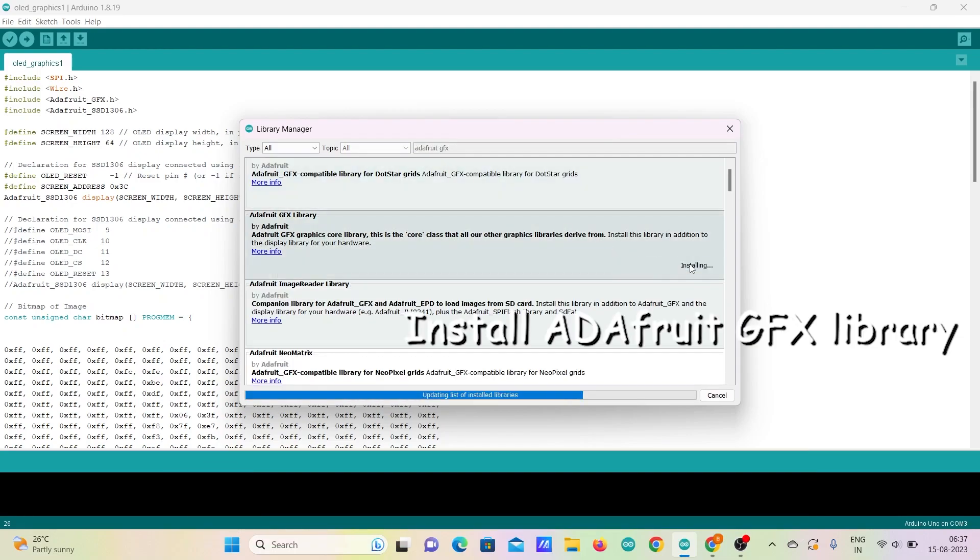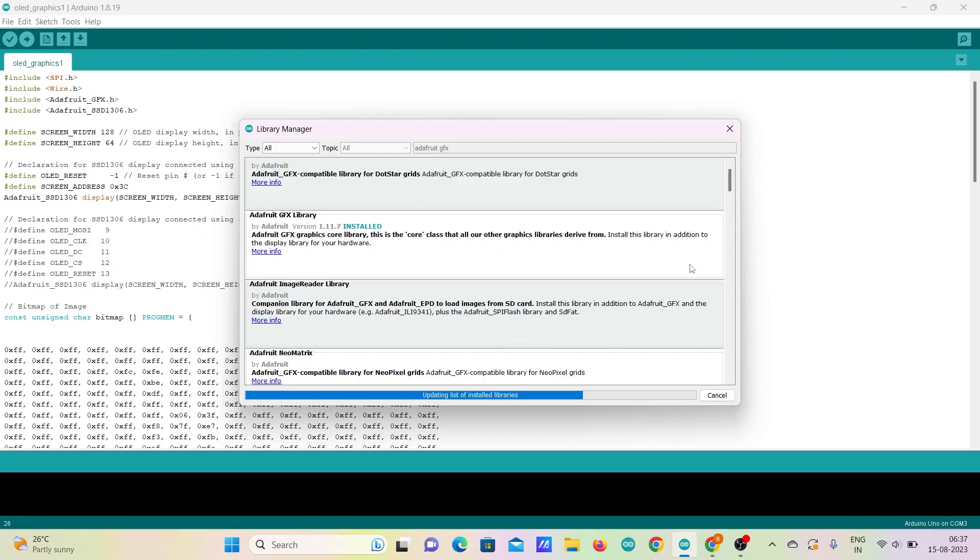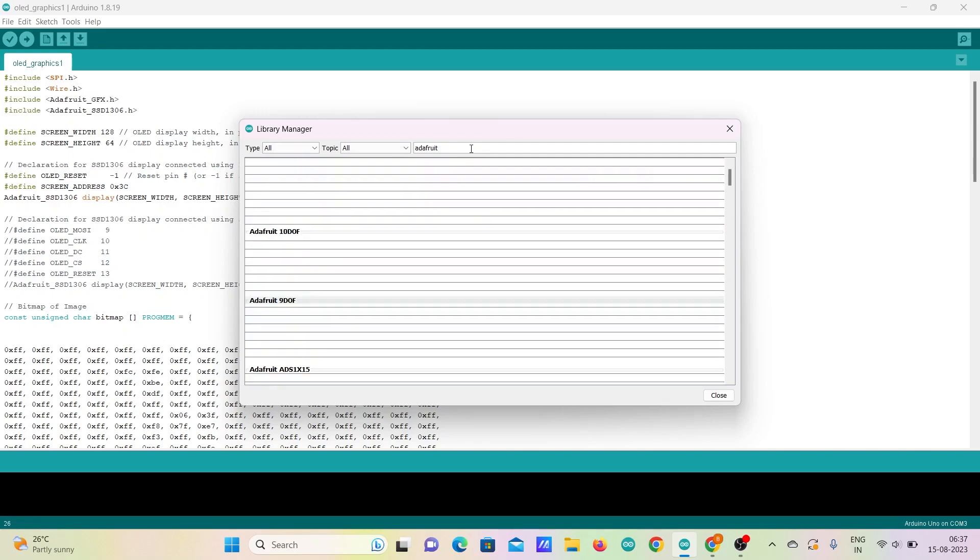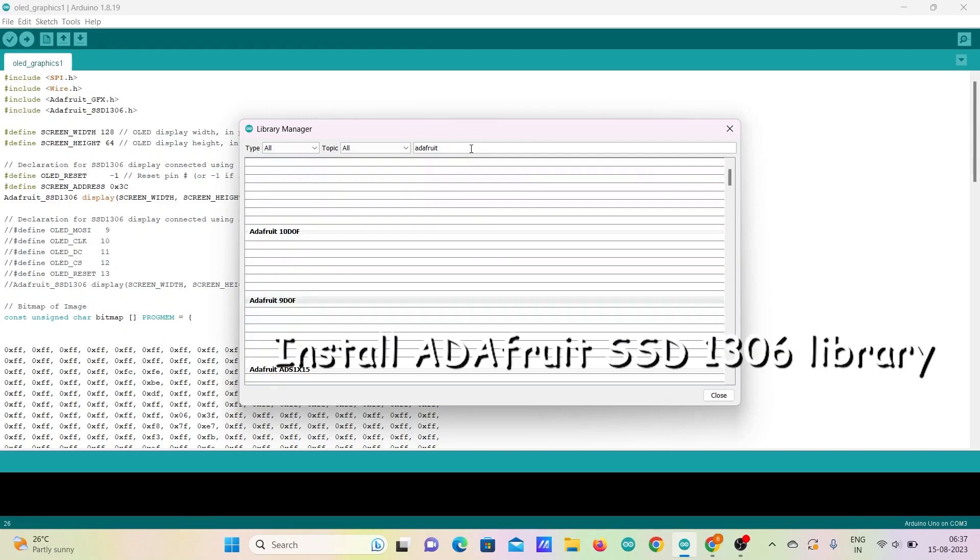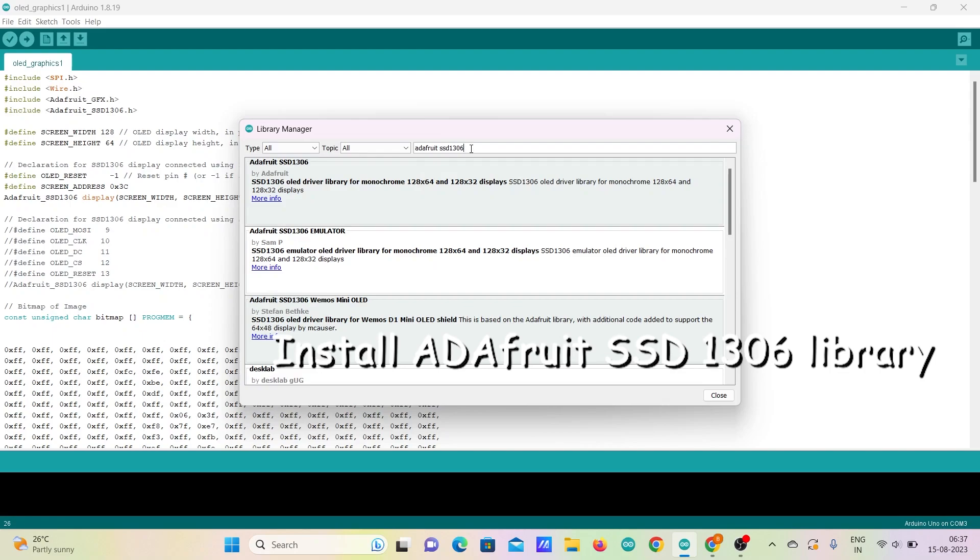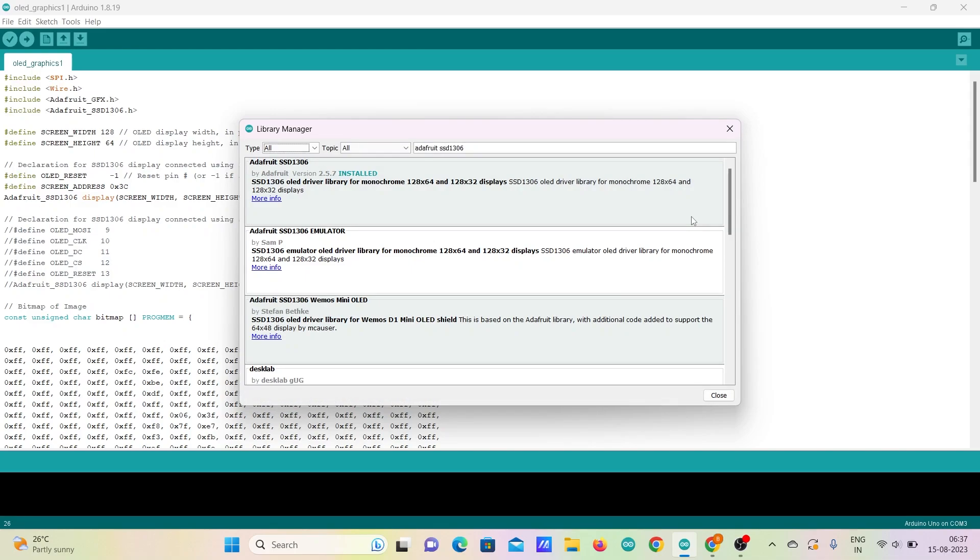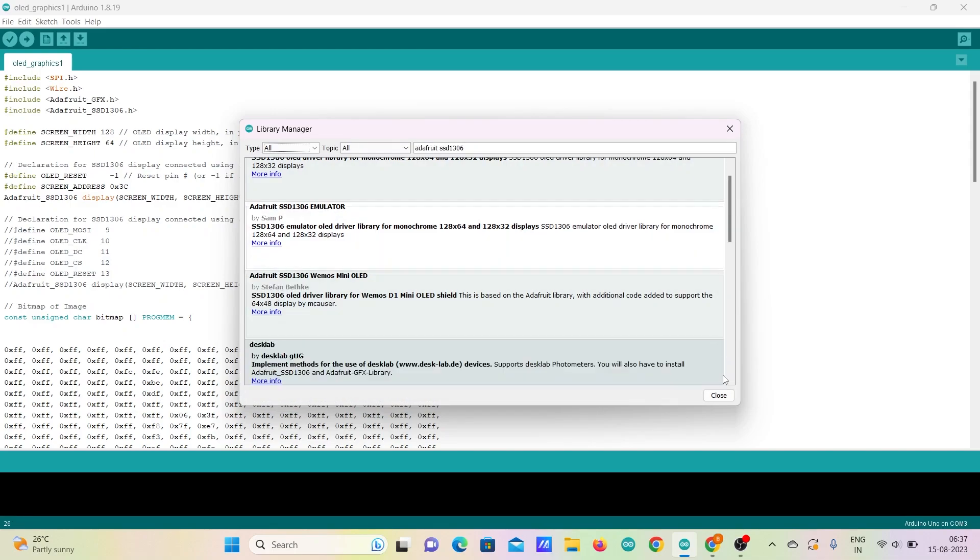Similarly, search for Adafruit SSD1306 library and click install. The Adafruit GFX library for Arduino provides a common syntax and set of graphics functions for all LCD and OLED displays and LED matrices. Also, the Adafruit SSD1306 is a library for monochrome OLEDs based on SSD1306 drivers.